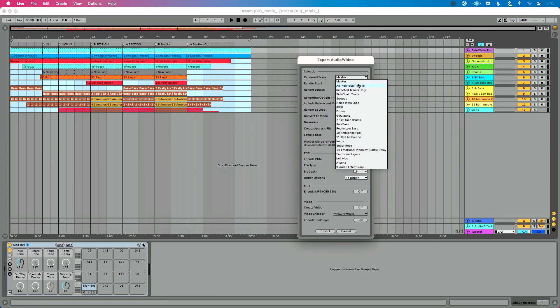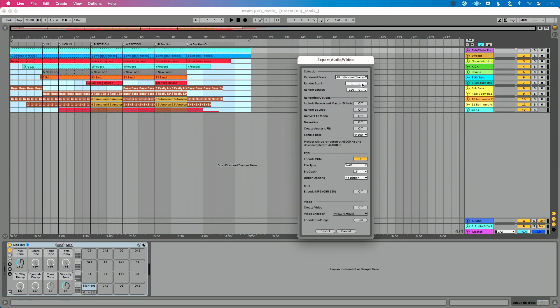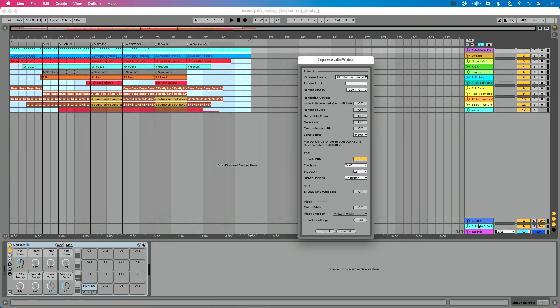A couple of options here: if I go to 'All Individual Tracks,' this is what I used to do — it renders each of my tracks separately: sidechain separately, sweep separately, noise intro loop separately, leads as a group, and then the individual lead separately. That also gives you all your return tracks and master track separately. That could be super nice as a final archive version, but that's not what we want for this. We don't want the master track rendered out, we don't need the return tracks, we don't need the leads as separate files since I've grouped them, and I don't need my sidechain track — it's actually muted and turned off.